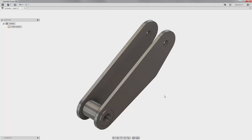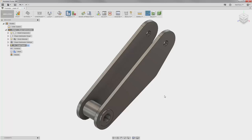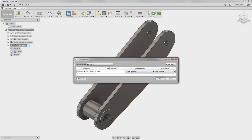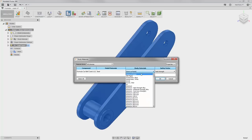We're going to go ahead and say okay. Now we're in this simulation study environment. The first thing that we want to do is change the material. The default material in Fusion 360 is set to steel, and we're going to change this one to aluminum 6061.